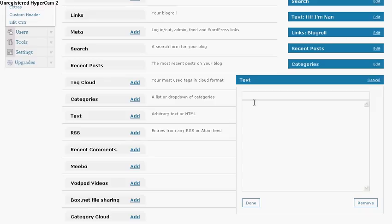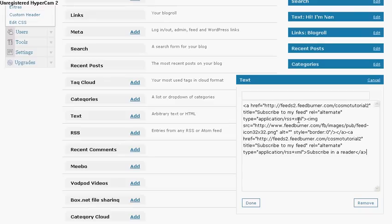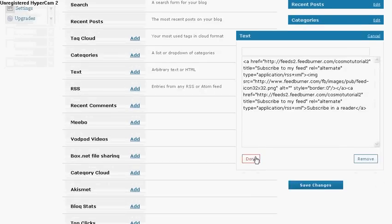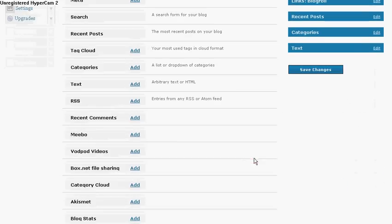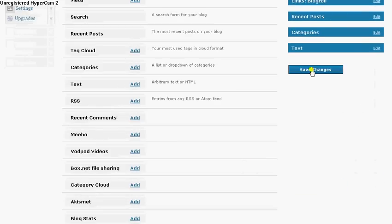Click on Edit. I'm going to bring my cursor here. I'm going to hit Control V to paste. Voila. Okay, I'm going to hit Done. I'm going to hit Save Changes again.